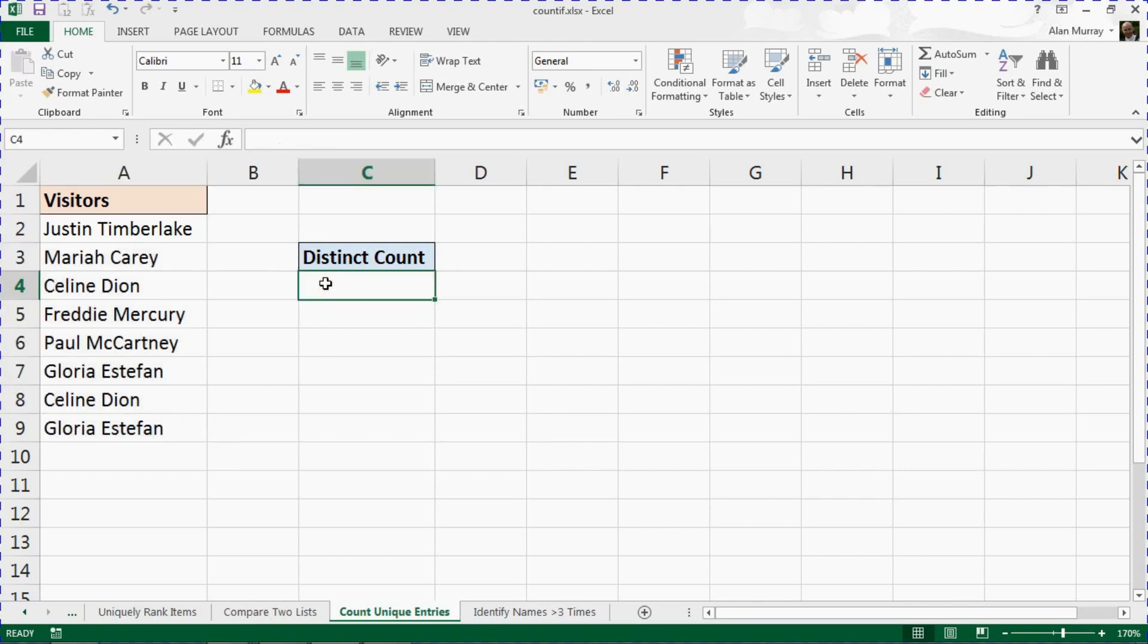Now Excel does not provide a function that achieves that independently, so what we're going to do is use the COUNTIF function along with a brilliant function called SUMPRODUCT, and together they're going to achieve this goal for us.